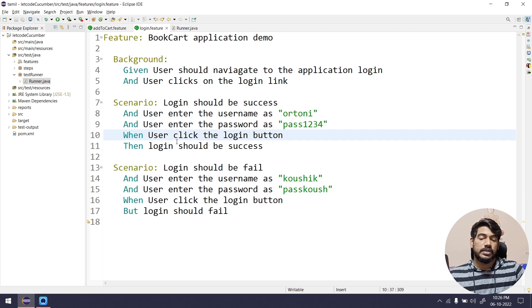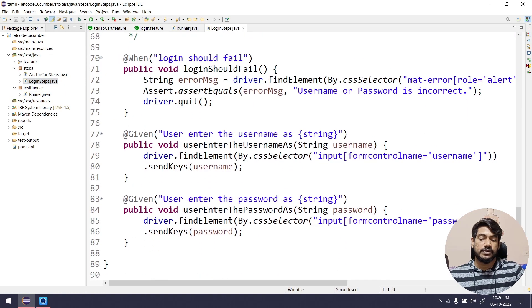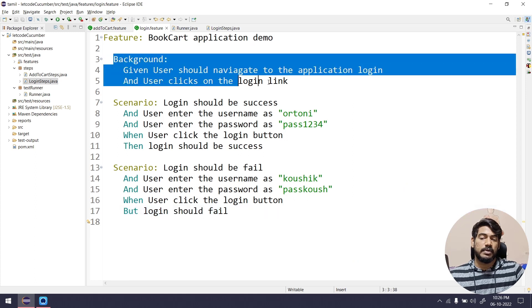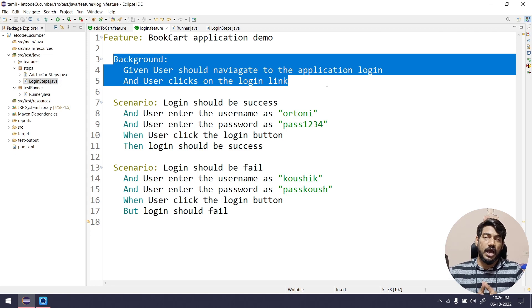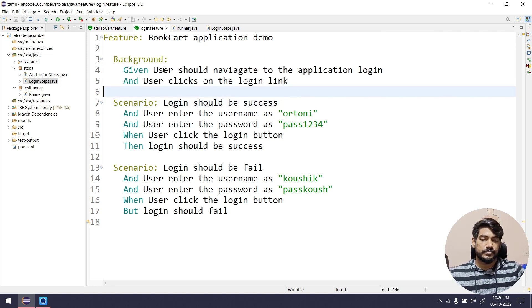Background is a very simple concept in Cucumber. In the login scenario, even for success or login failure, inside the step definitions we are using driver.quit. Background runs before each and every scenario. If you need to do anything after a scenario, there is no direct implementation within the feature file, but we can use hooks, which we'll learn in another video. That's it for this video — Background is a very easy topic. See you in the next one. Feel free to ask queries in the comments or the Discord community. Bye bye, take care.